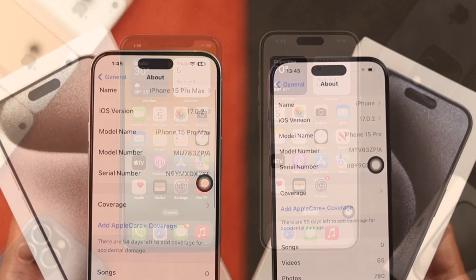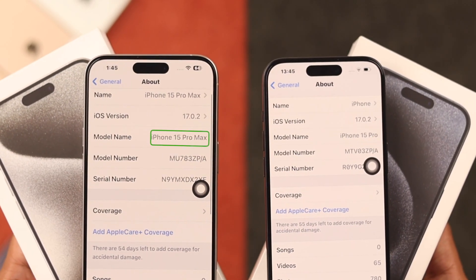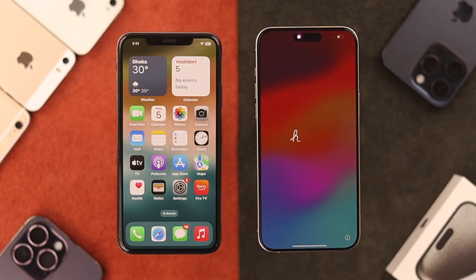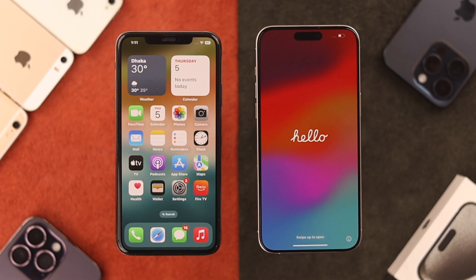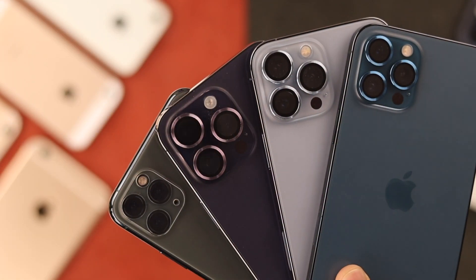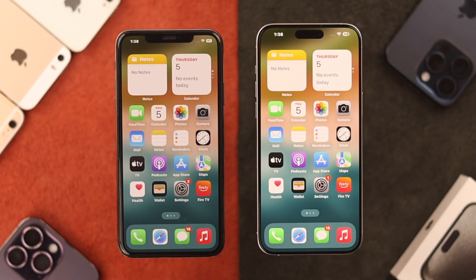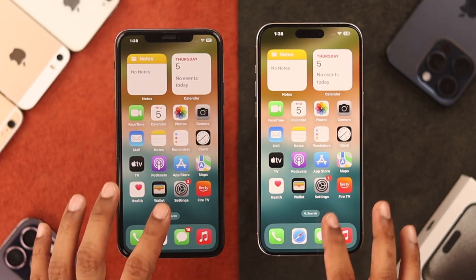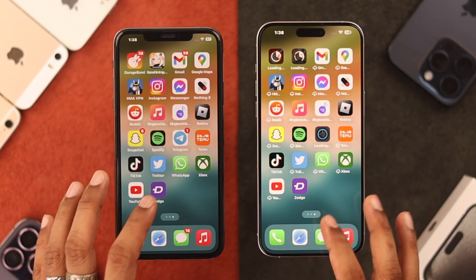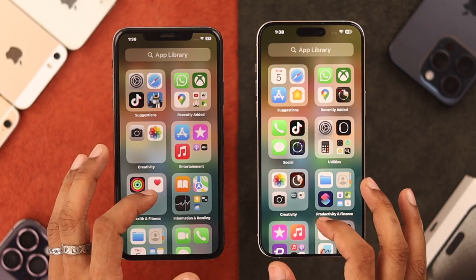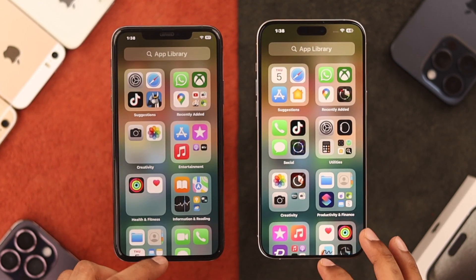So, you've just upgraded to iPhone 15 Pro, Max or Plus. Now, all you have to do is migrate all the apps you have installed on your old iPhone. Let me help you out by showing you the easiest and quickest way to transfer all the apps from your old iPhone to the new one.